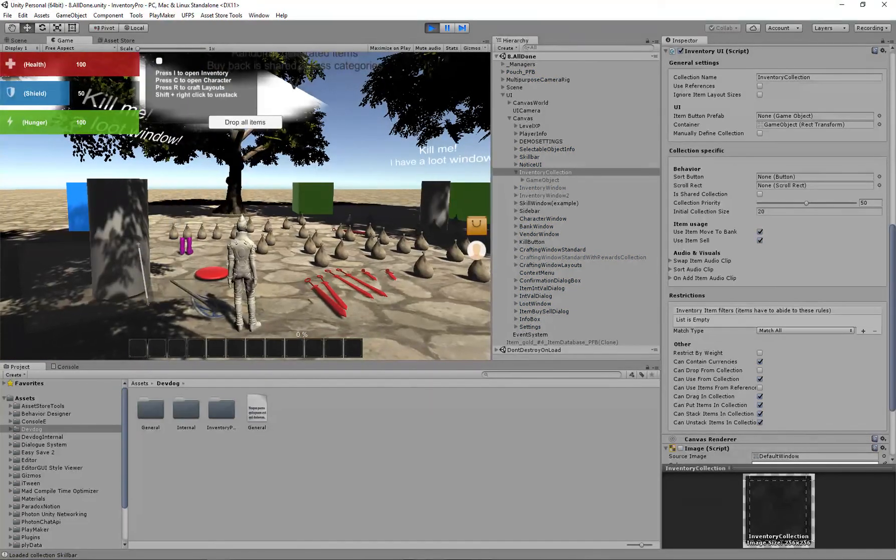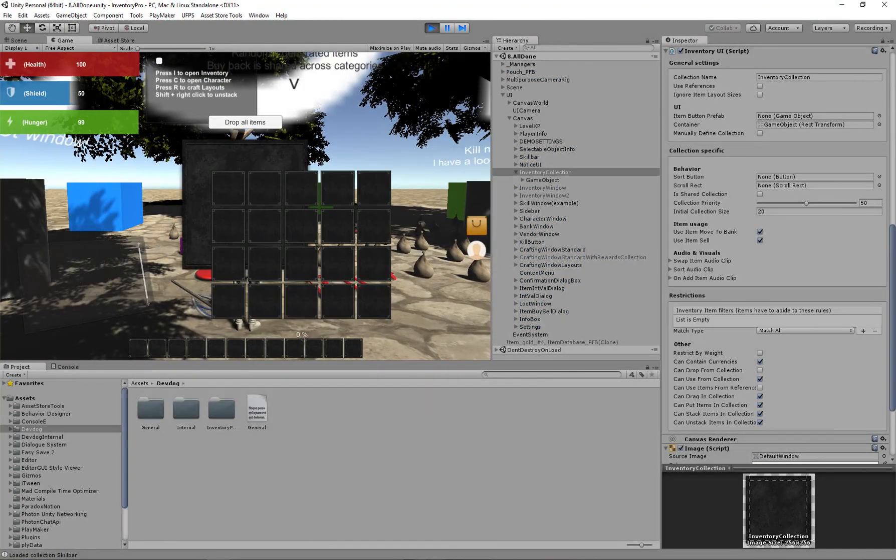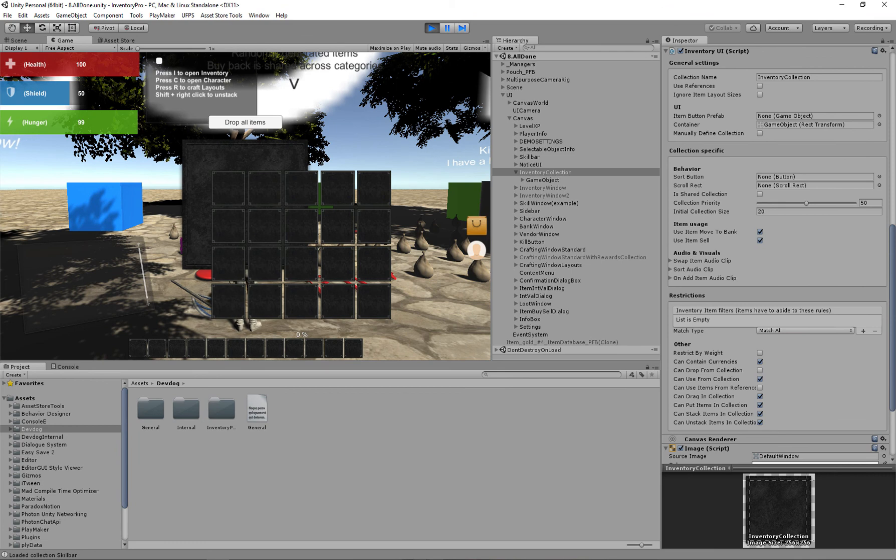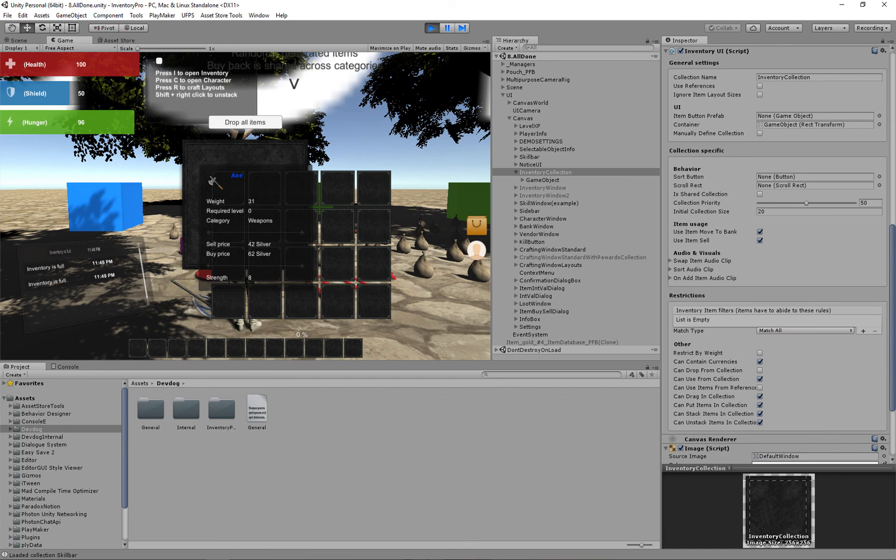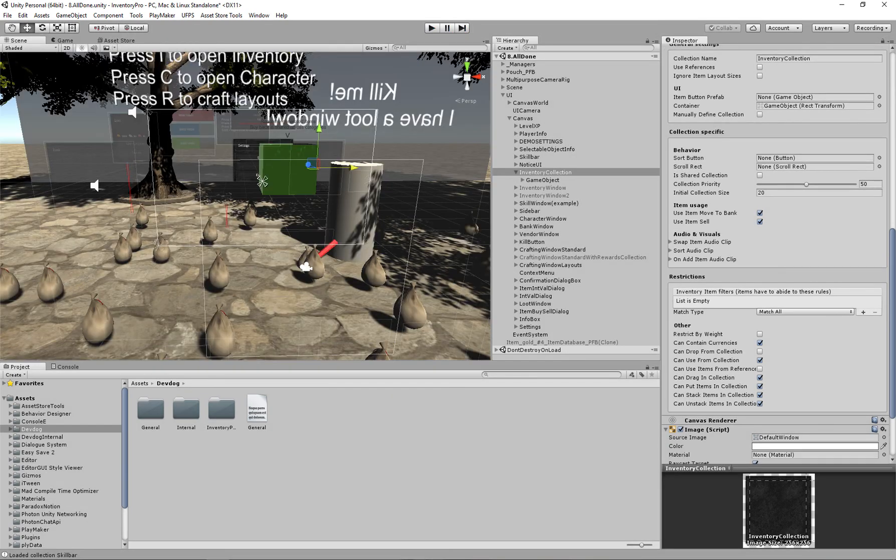So now when I press I the window will show up. Our slots are actually very big. I can't drag the window and if I click items it says my inventory is full. So let's fix that.